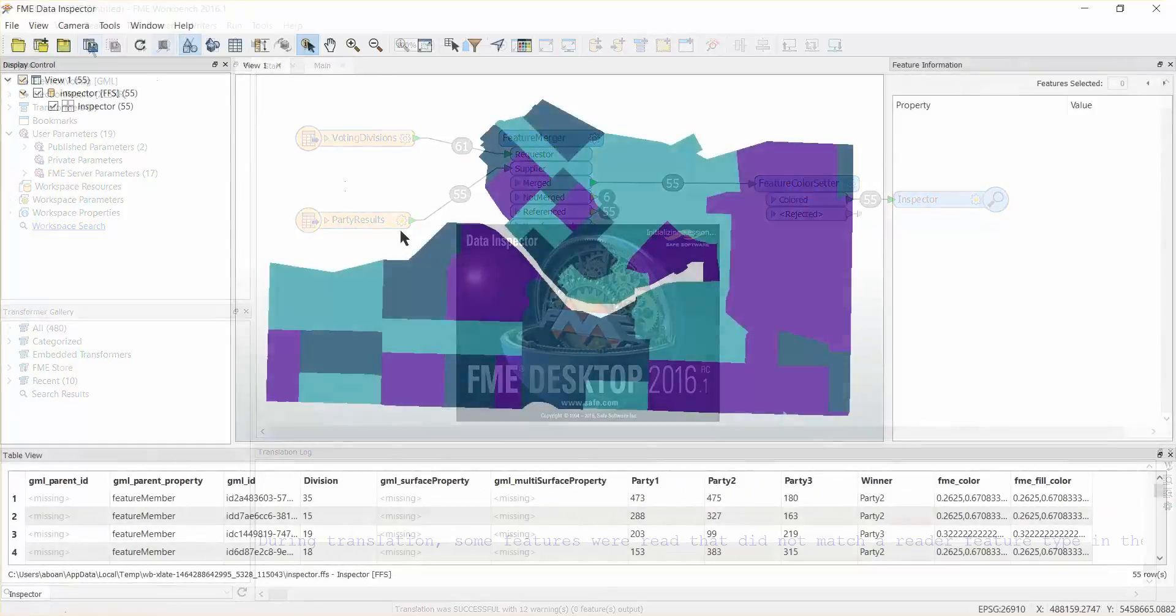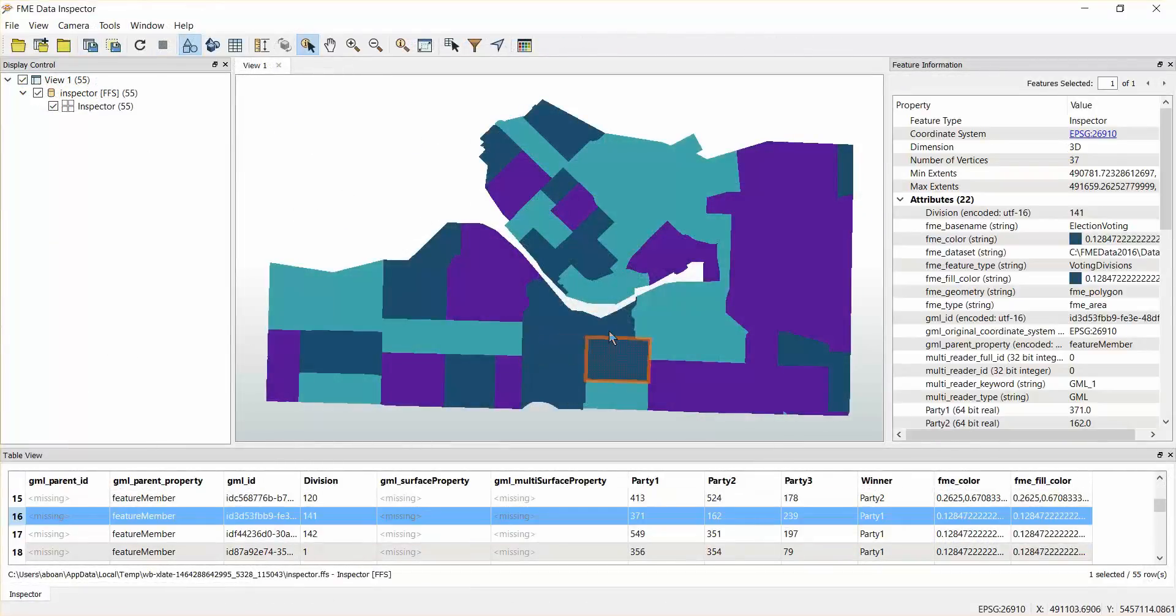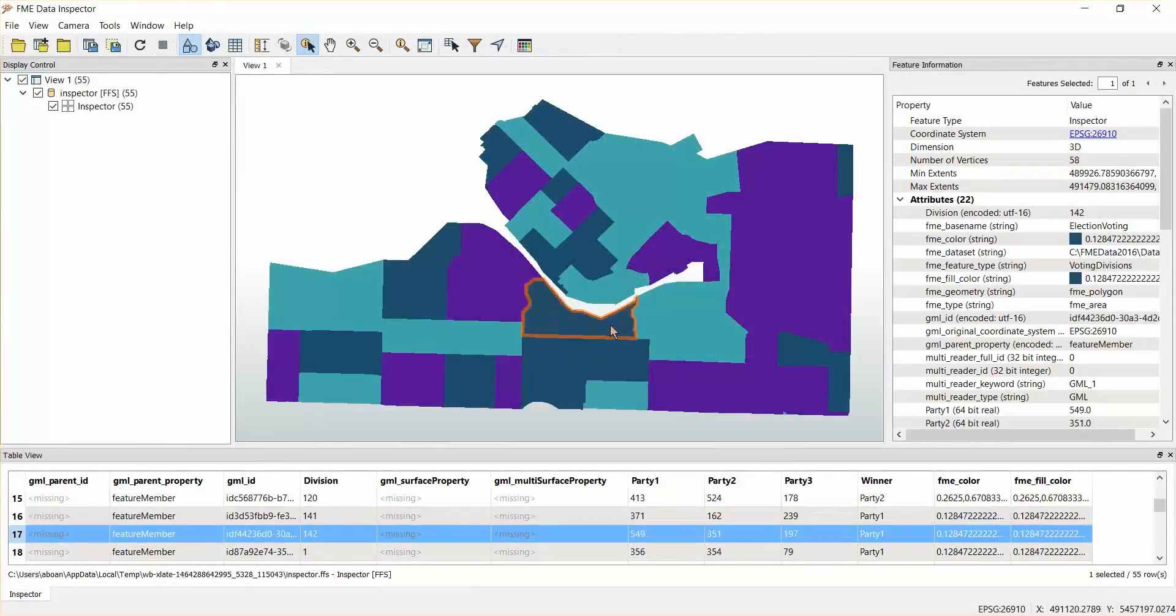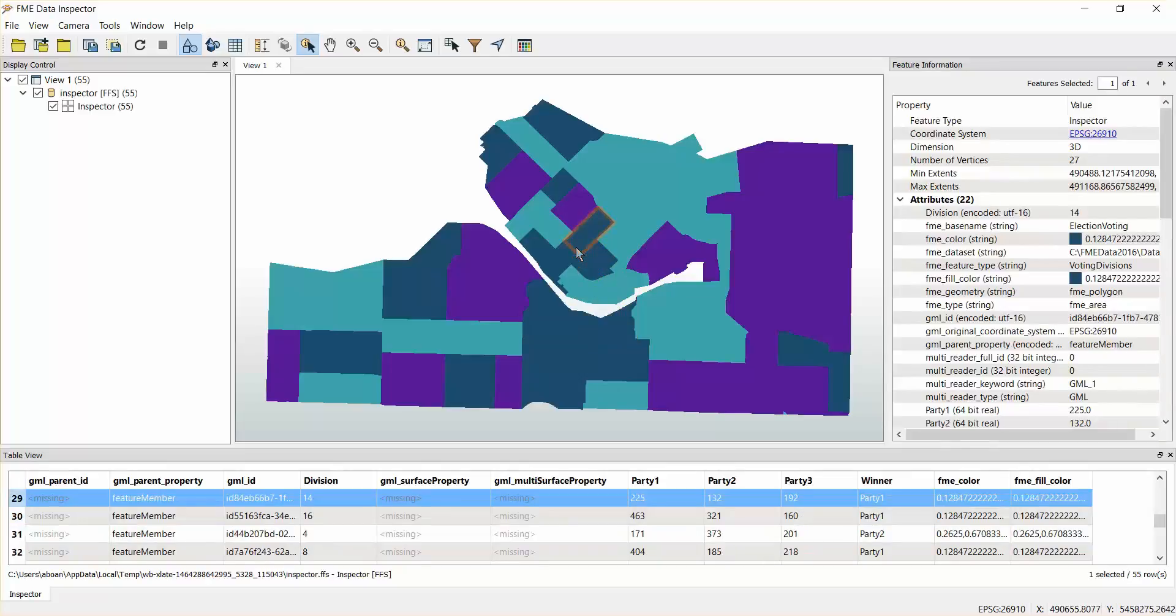You will find that each polygon is coloured according to the winner, but adjacent polygons of the same colour are not yet merged.